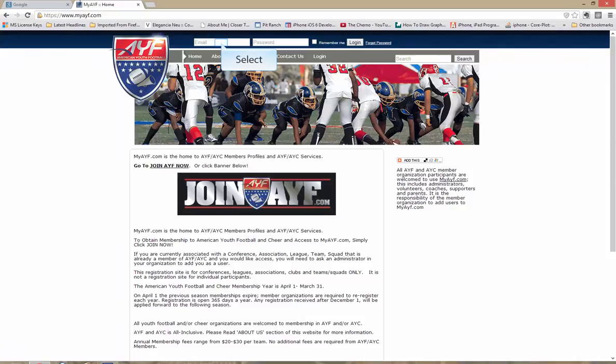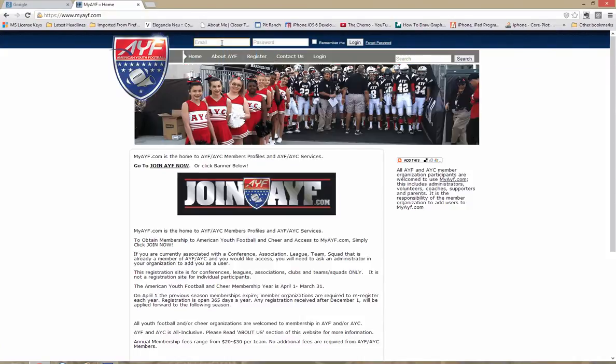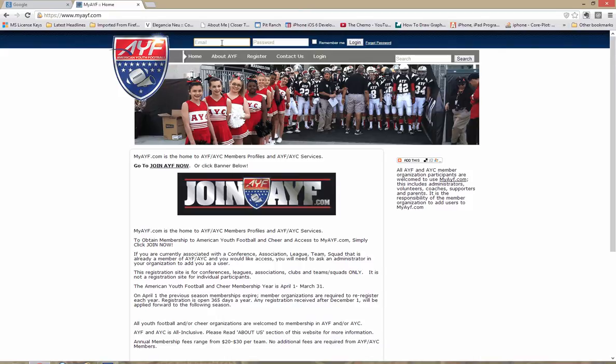Welcome to MyAYF. For this demonstration we're going to be using the roster CSV template to upload several of our players at once to the MyAYF rostering system.